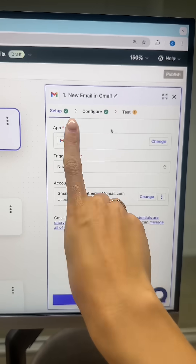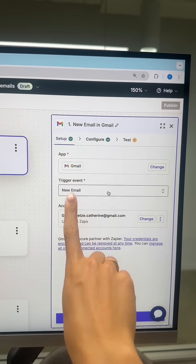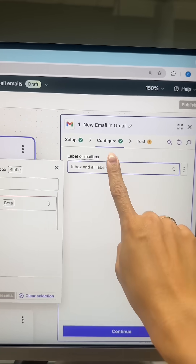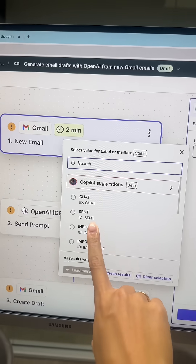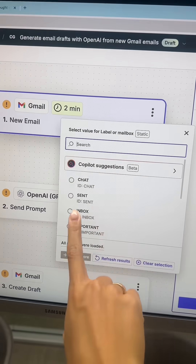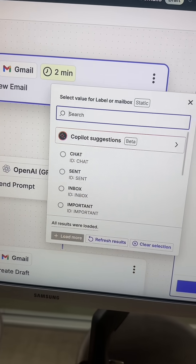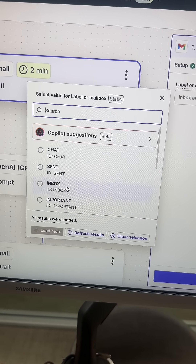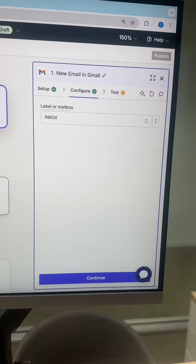First, you're going to have to link your Gmail account — mine is already done. Change the trigger event to new email and hit continue. On the configure page, for label or mailbox, you can either have it go through any email that comes into your inbox or select a certain label. We're going to go with the entire inbox for now.